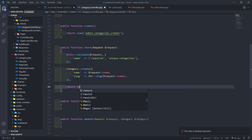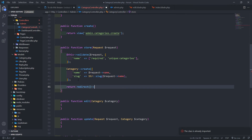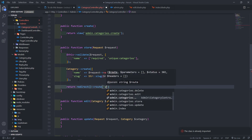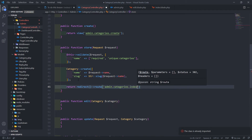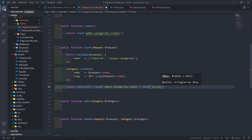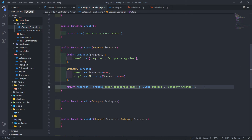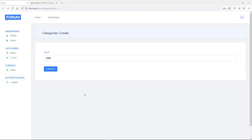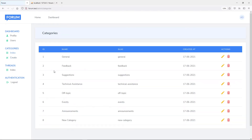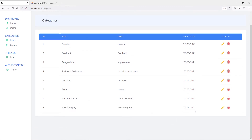Then we want to return a redirect to the route admin.categories.index with a success message: 'Category created'. Let's test it — let's call it 'new category'. As you can see, it created the category for us.